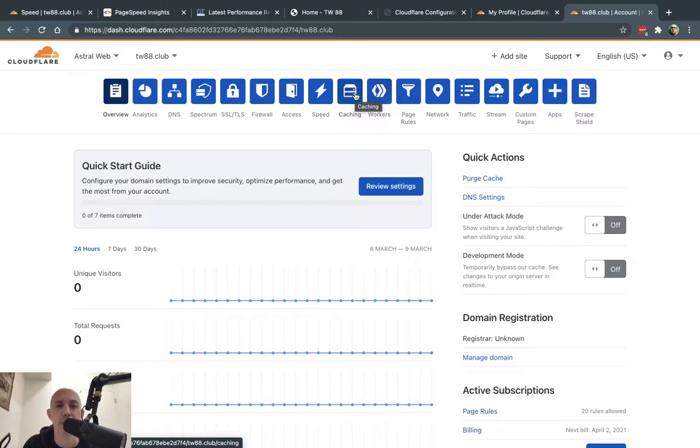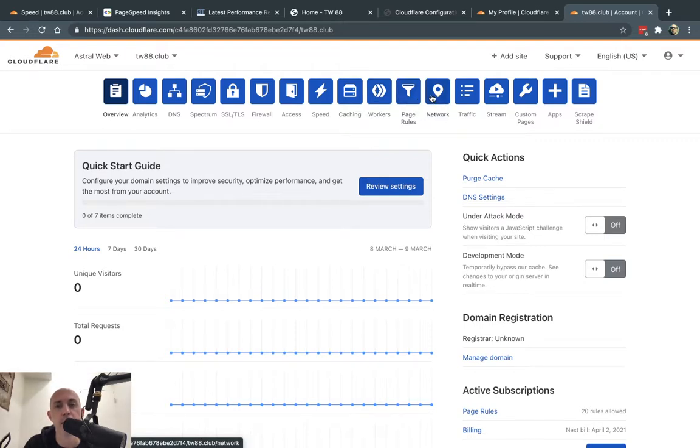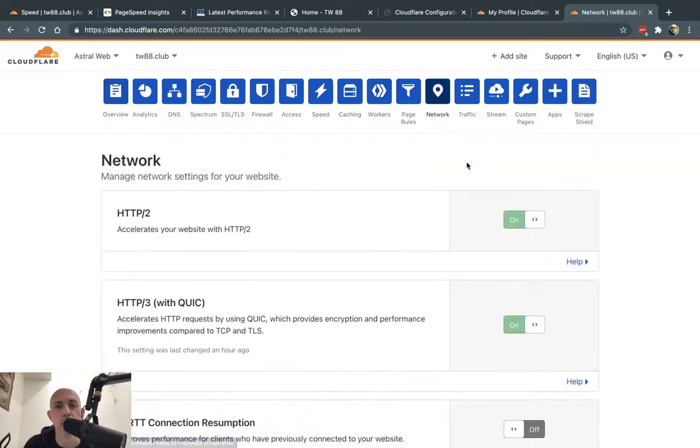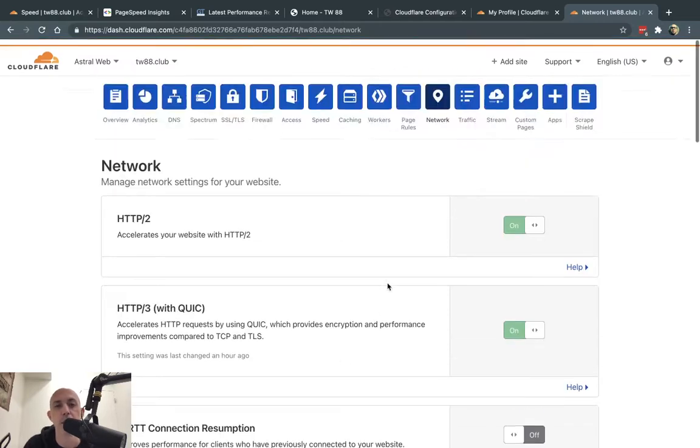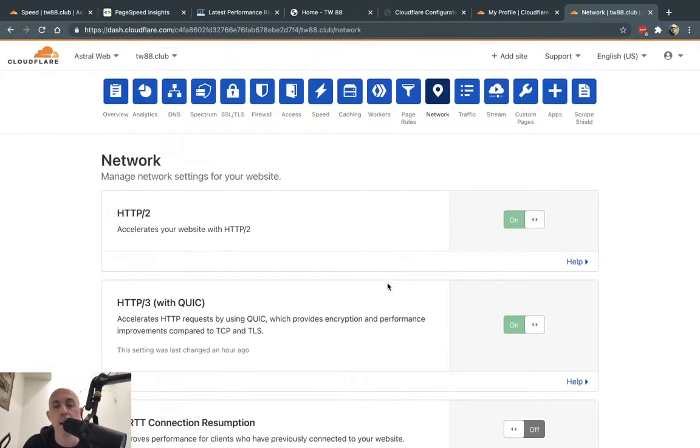If you know a little bit about Cloudflare, you can even make the website faster, especially with page rules, which we've done in many, many cases. There's more settings like in network, for example, HTTP/3, and you can do many different things on the settings.